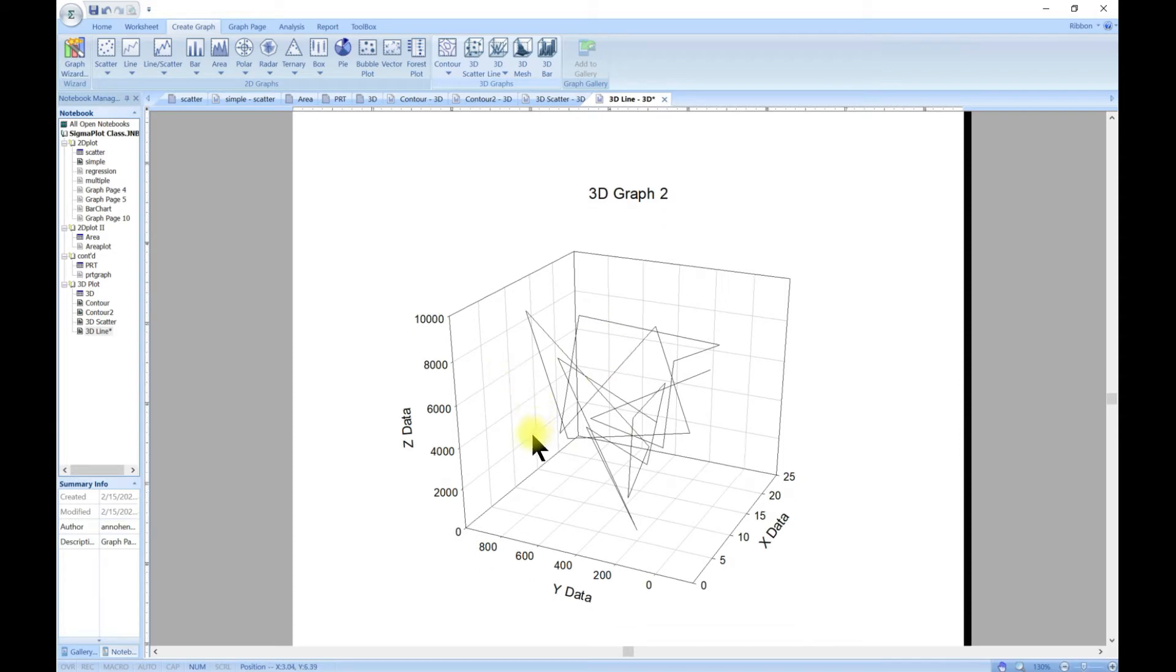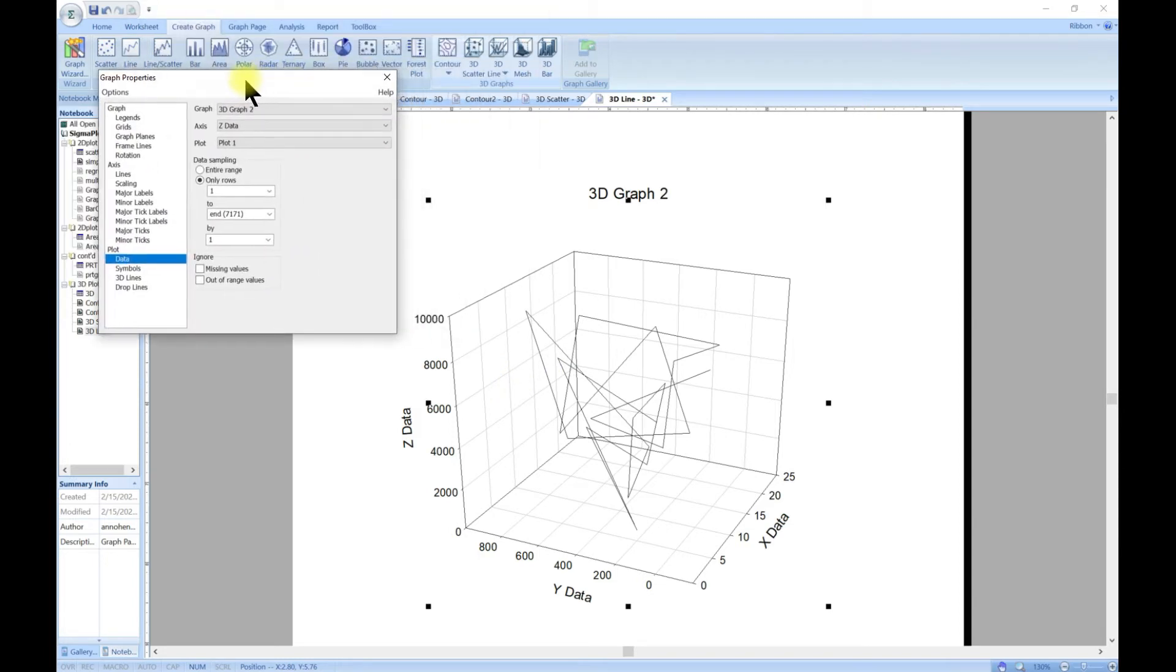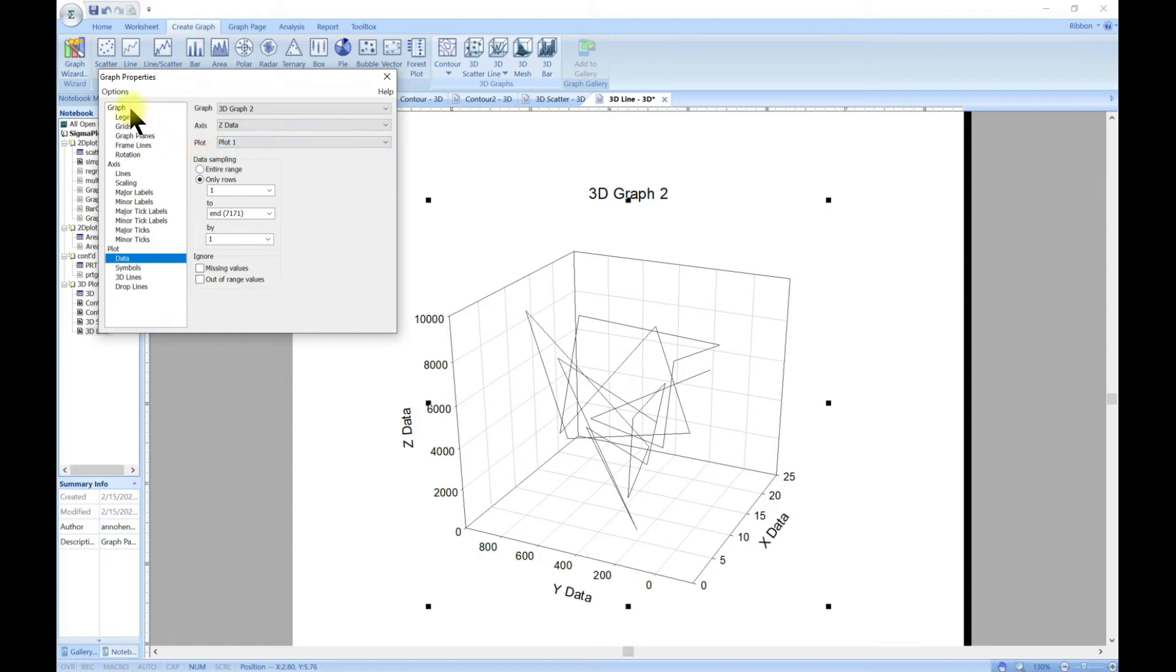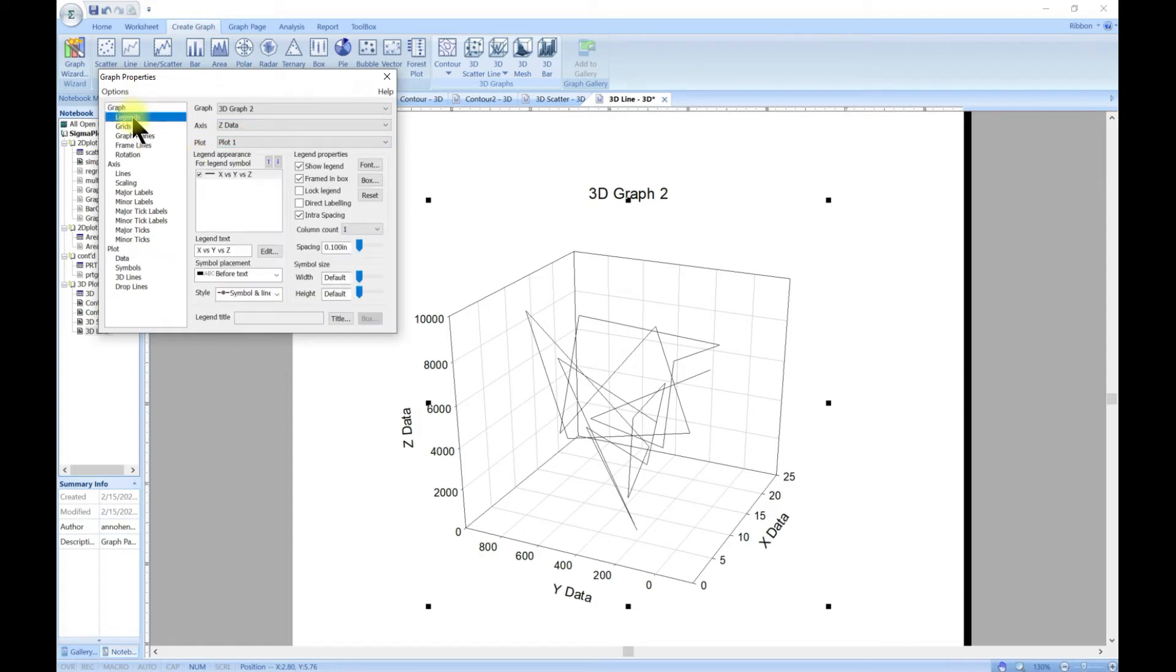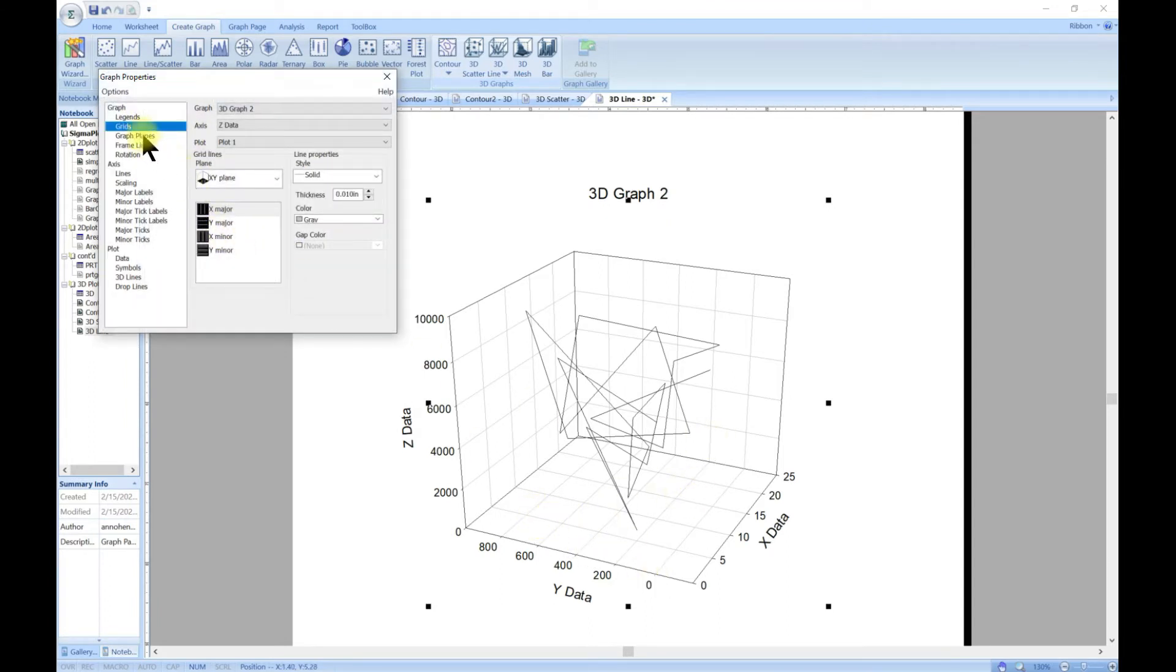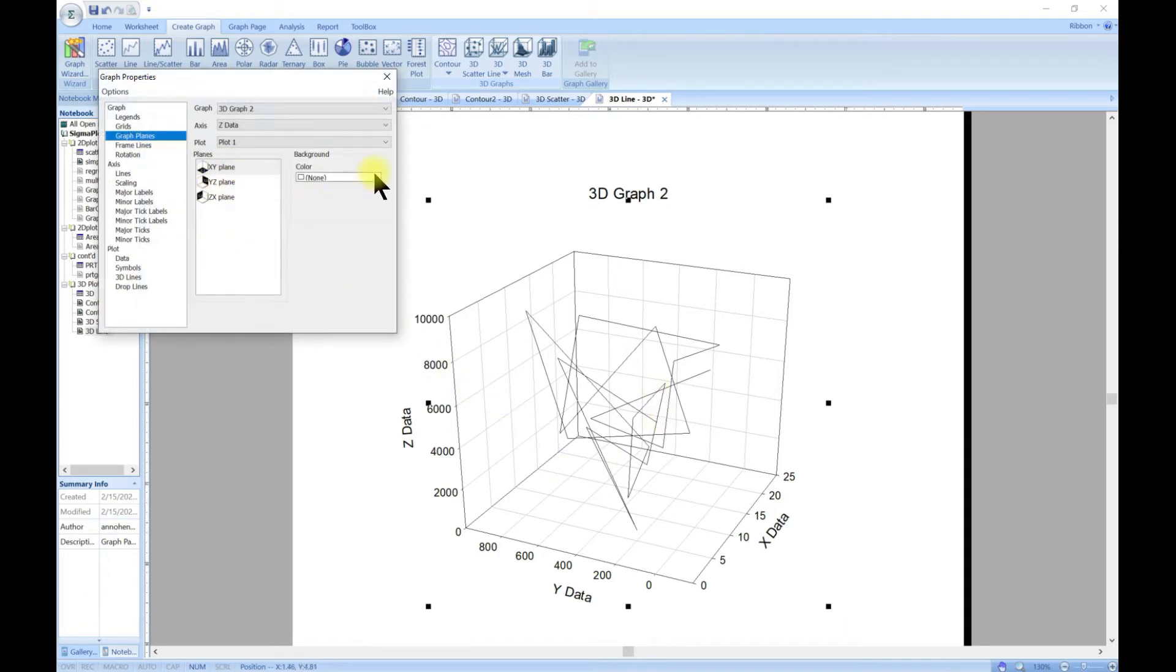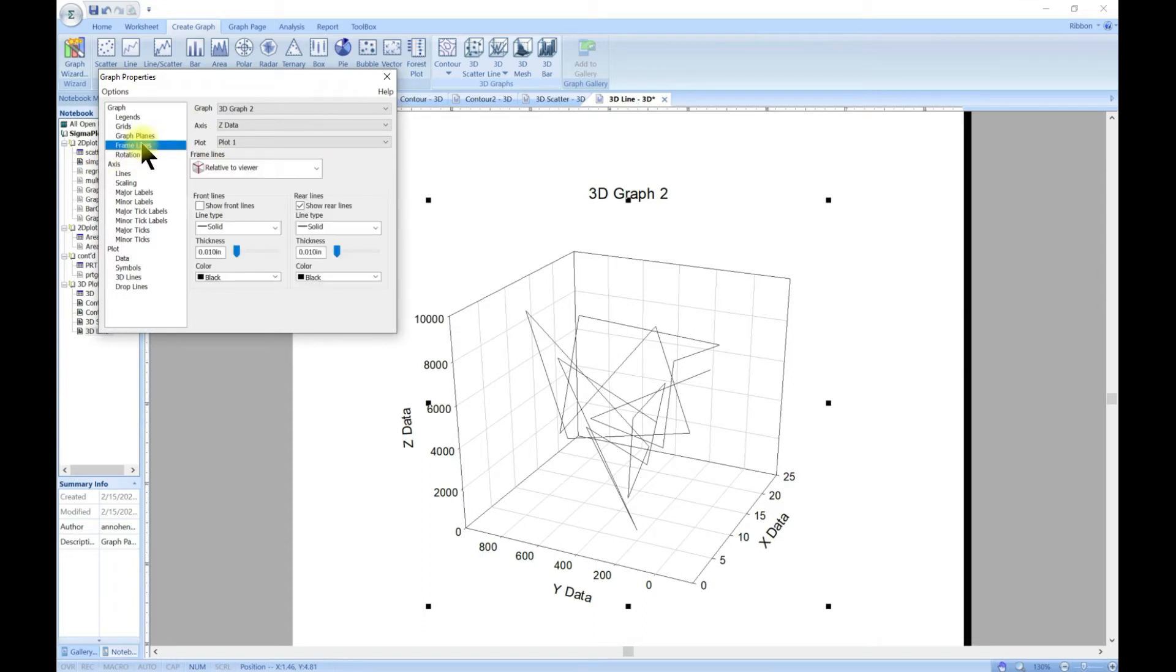The customization is just the same. You can double-click in it and then it brings about the graph properties. From the graph properties you can start with the graph, change the title, change the legend, deal with the grid, deal with the XY plane in terms of colors or background colors. You can add frame lines.